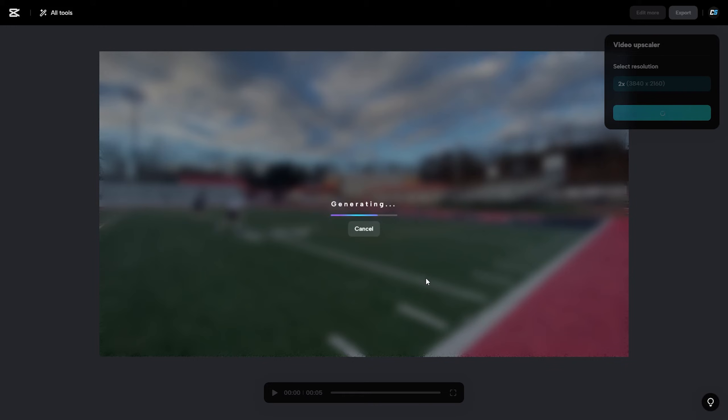And it actually started finishing the loading bar so we'll see what the final product is here very shortly.